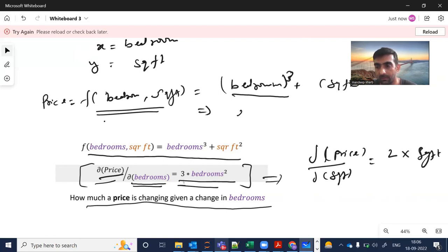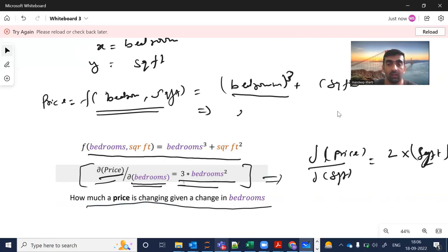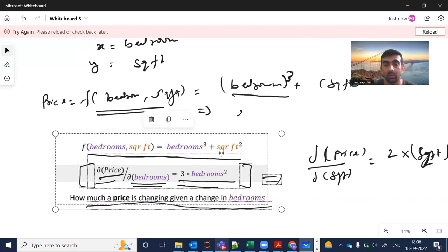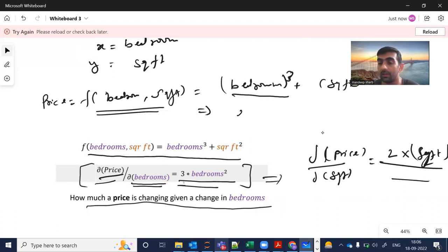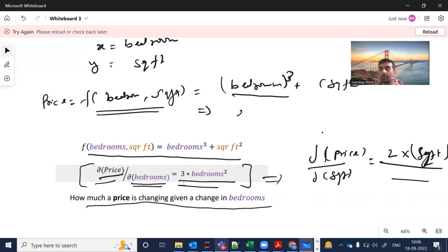Similarly, to find how much the price changes with respect to square feet, I take the derivative of square feet squared, which gives 2 × square feet.